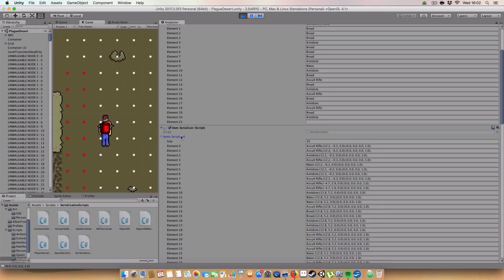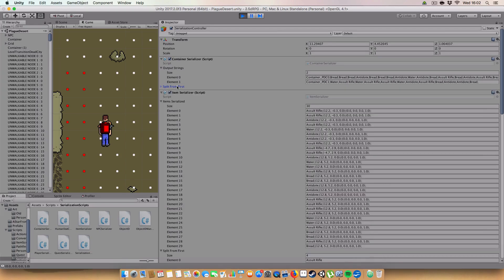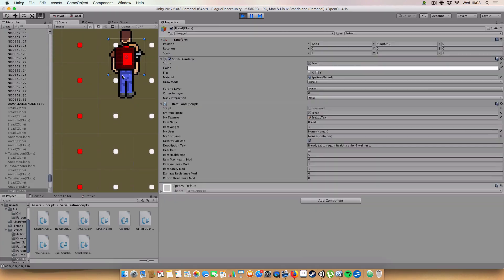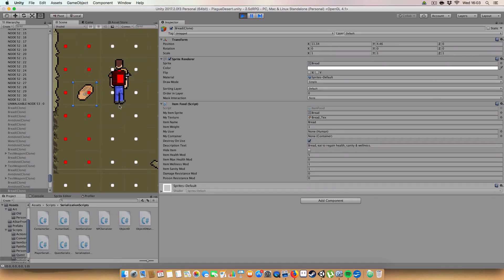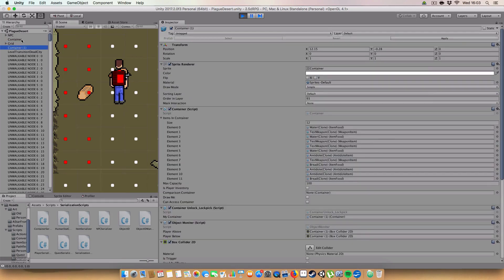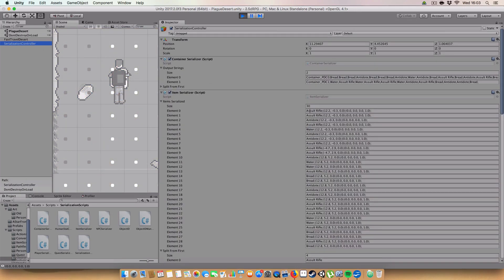We've also got items serialized. This one is a bit different to the container one - it will serialize individual items that are in the world. If I open the scene view you'll see there's a bread here. In the serialization controller, that'll be counted under items rather than container. For all the items in the world, the first one is assault rifle. It will serialize its position - 12.2, -0.3, 0, 0 - and its rotation - 0, 0, 0. So basically it stores the item name, its position, and its rotation.